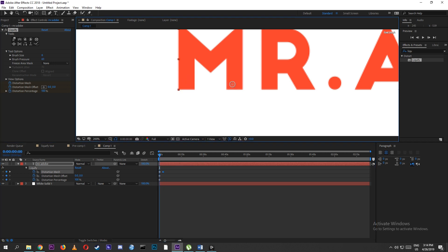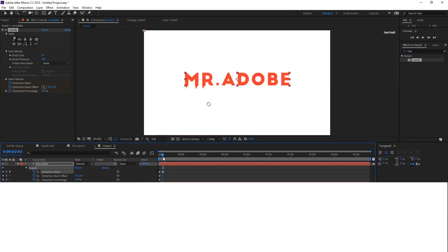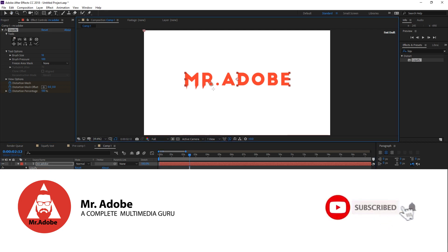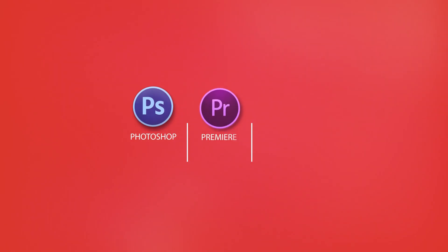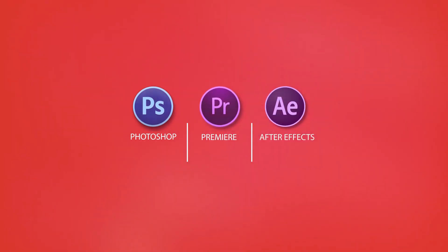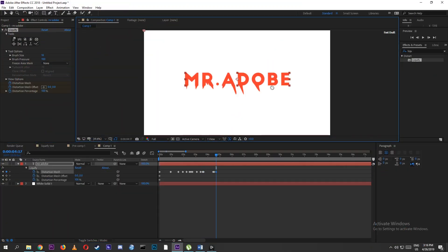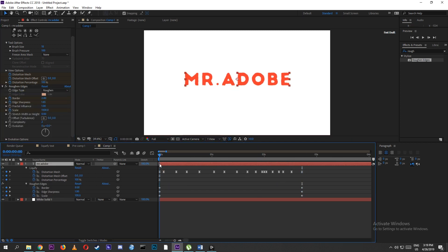Thanks for watching this tutorial on how to create dripping liquid text in Adobe After Effects. Don't forget to like, share, and subscribe for more interesting videos on Adobe Photoshop, Adobe Premiere, and Adobe After Effects. Comment down below to let us know your feedback. Until then, keep on watching Mr. Adobe. Stay safe and have a good time.